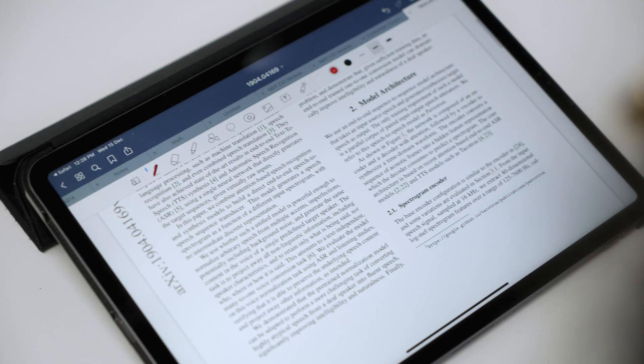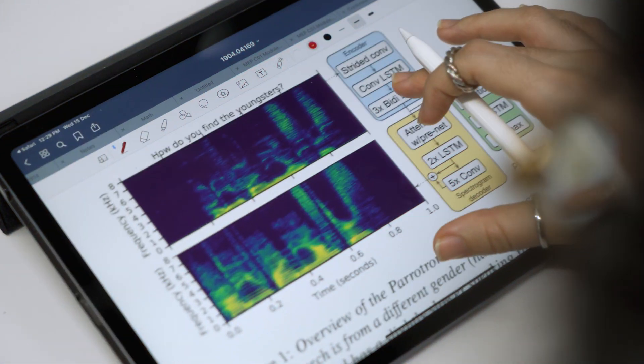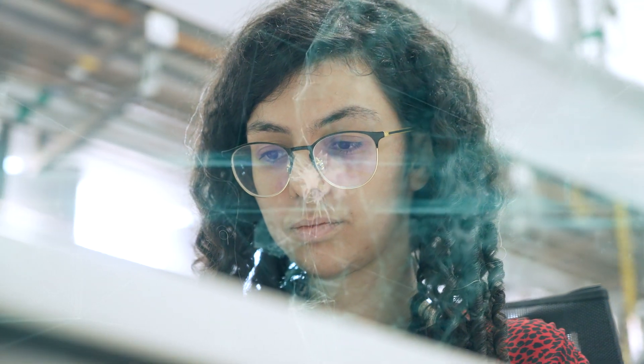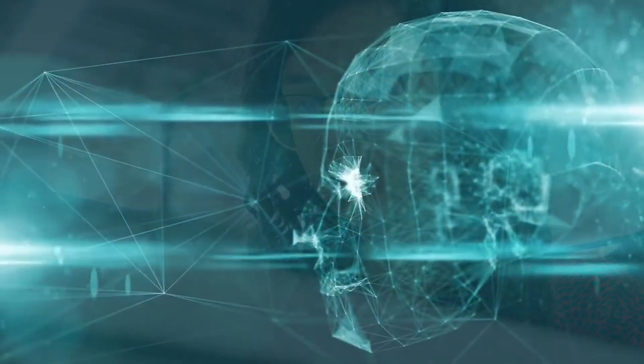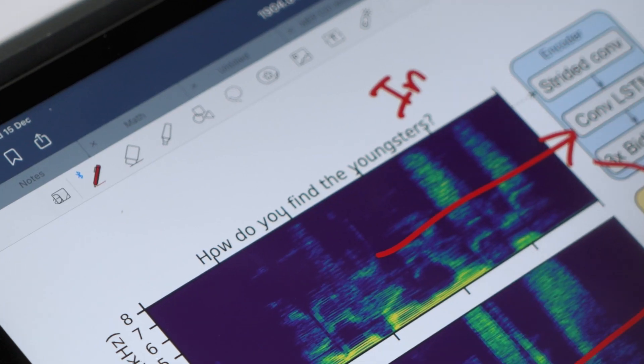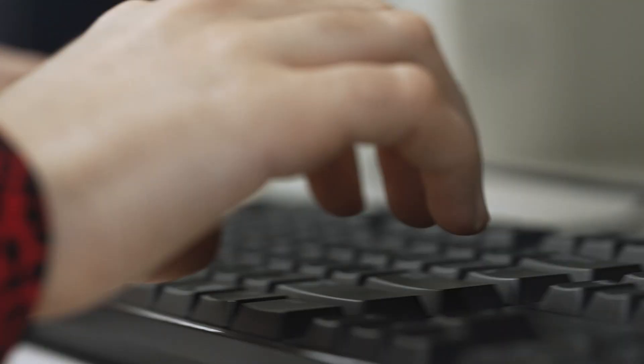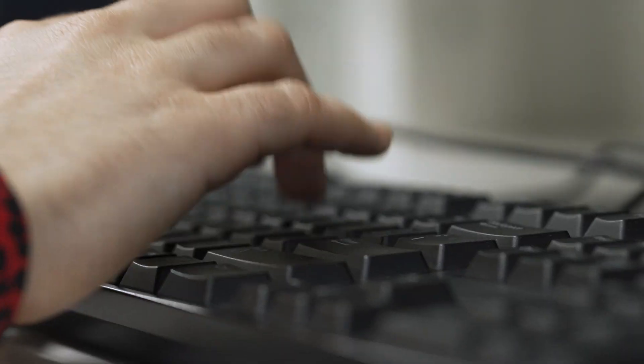The idea behind the project is to have a person with speech impediments talk and have an application translate what they said in a way that is understandable by other people. We are also tackling data collection and trying to make it more approachable, because in the field of speech impairments it's usually harder to collect data, as people with this condition have a harder time talking for long periods of time.